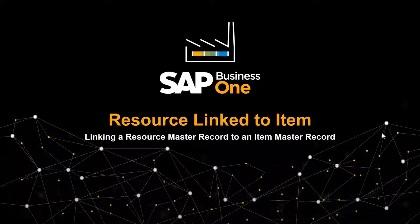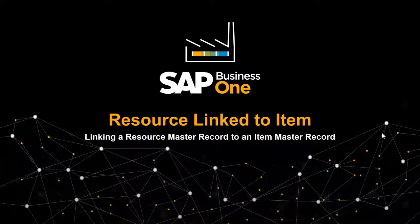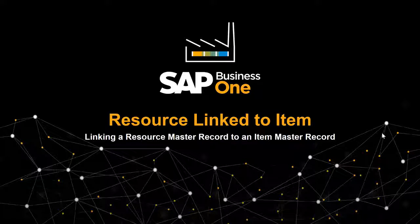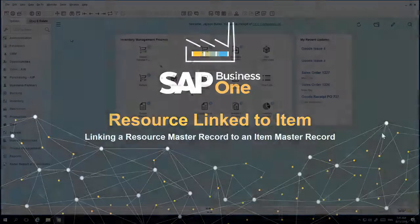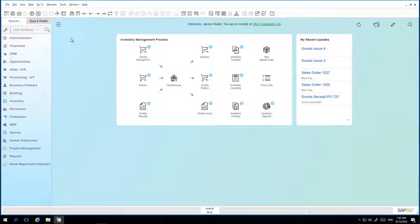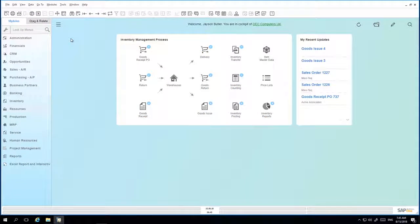In this clip, we will show you how to link a Resource Master Record to an Item Master Record. To do this, we simply open up the Resource Master Record window.